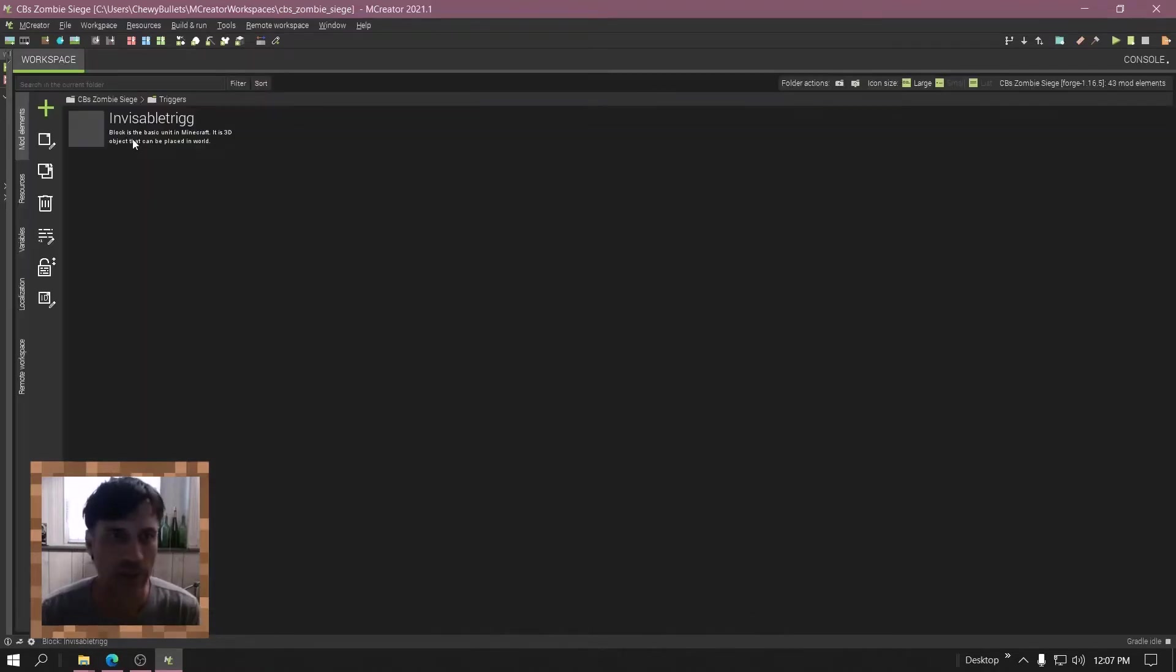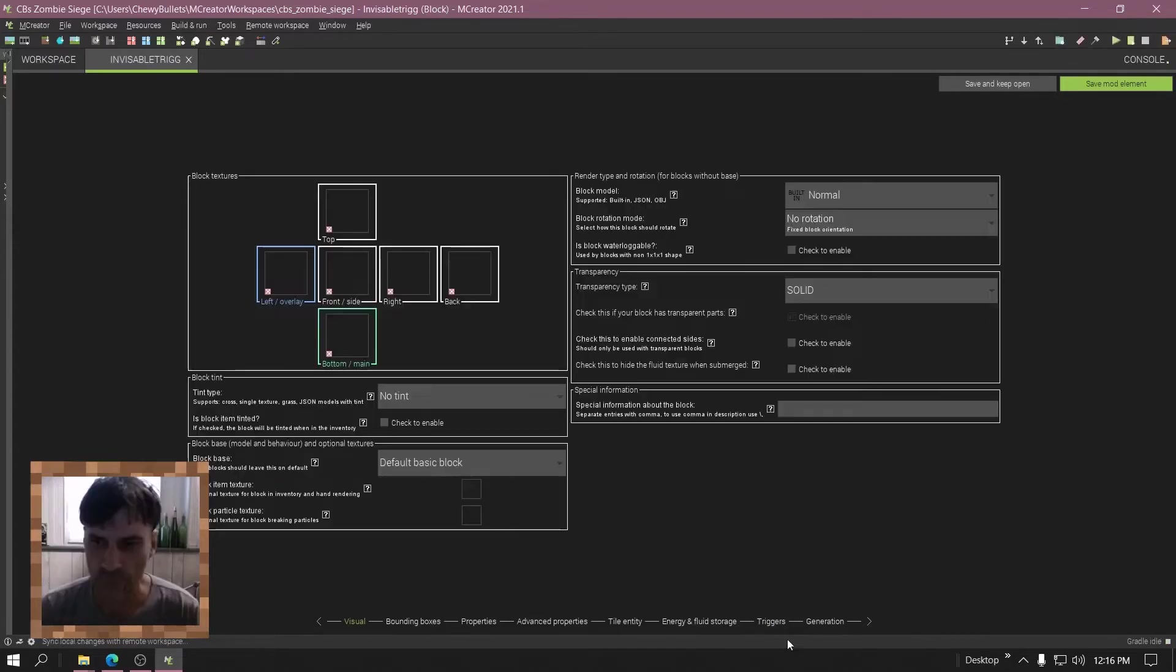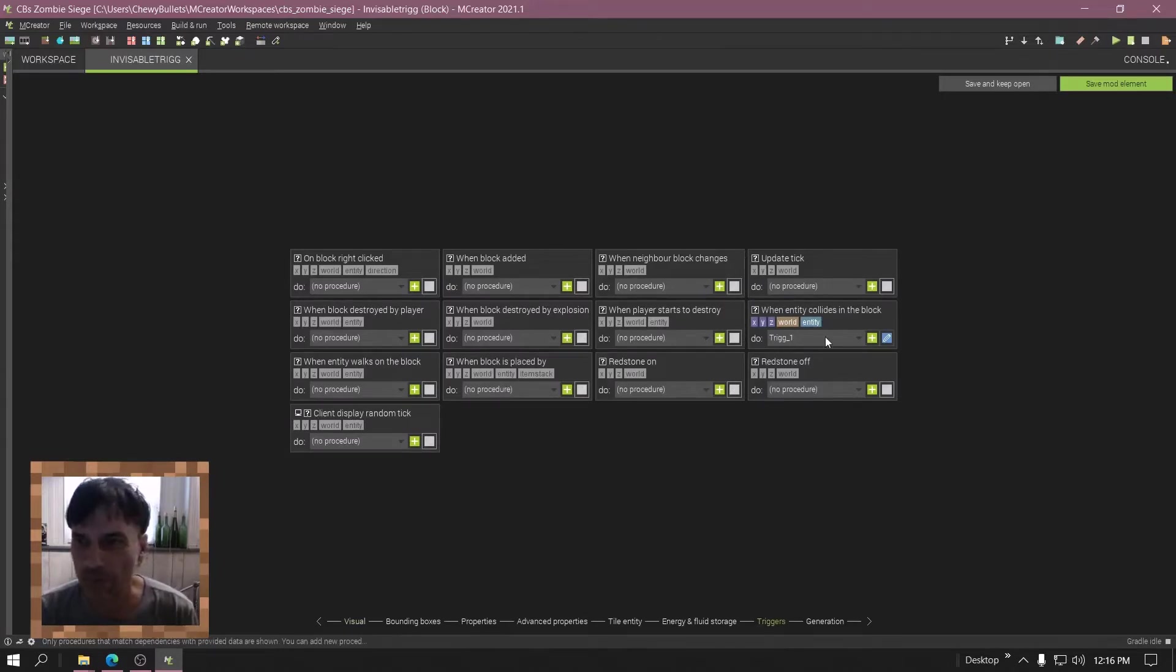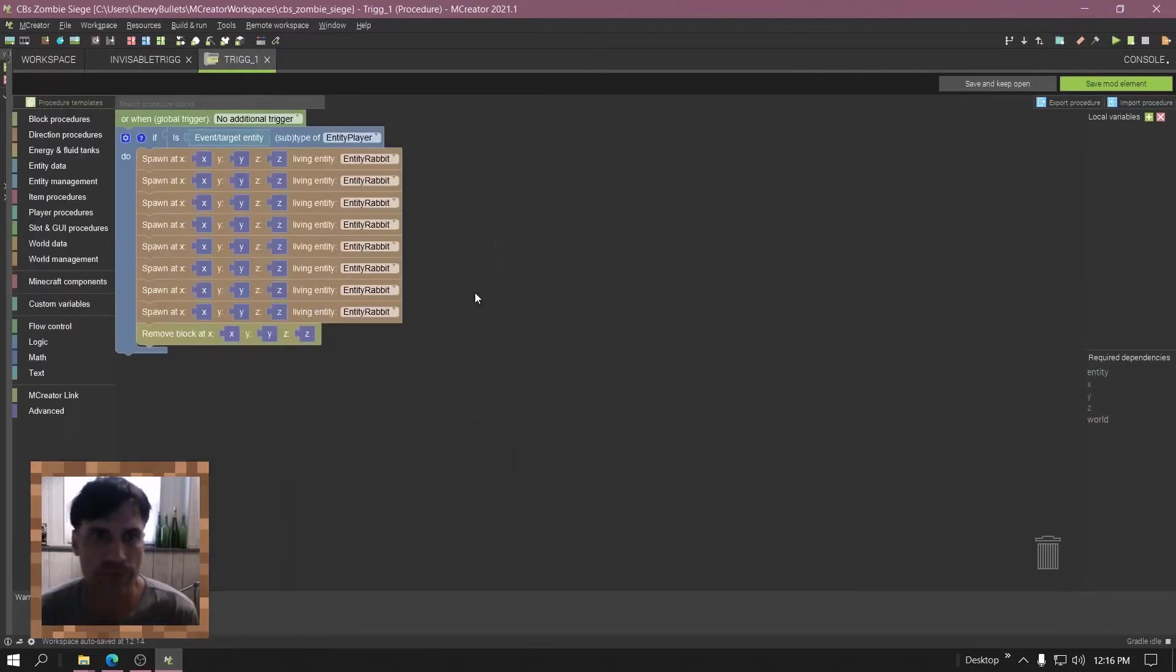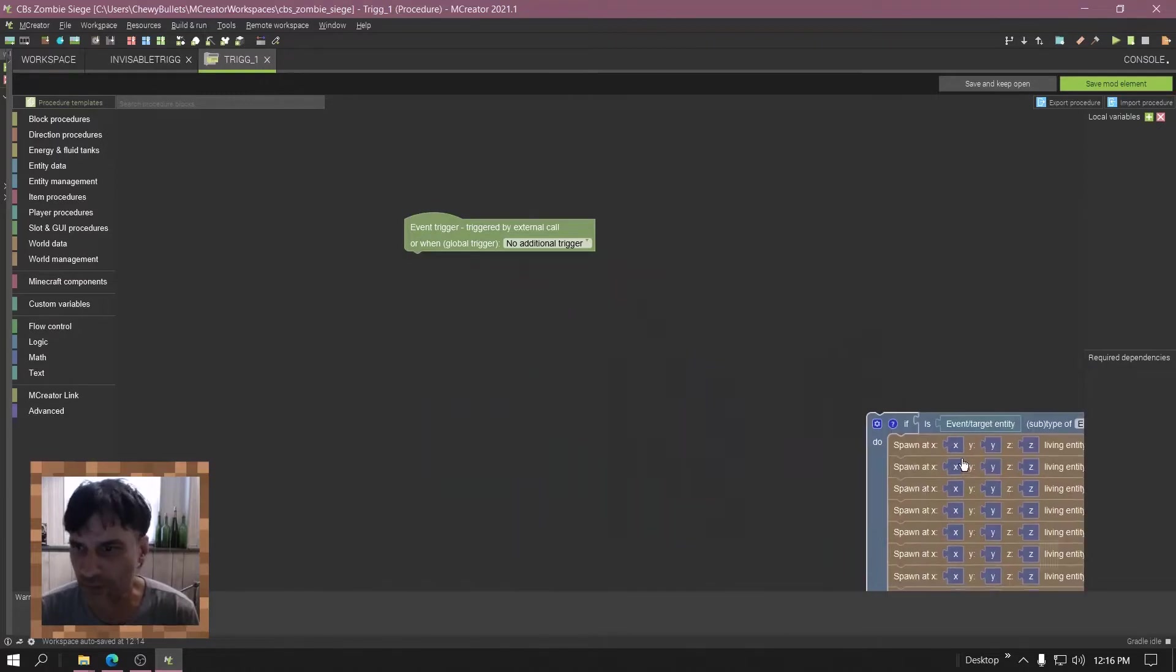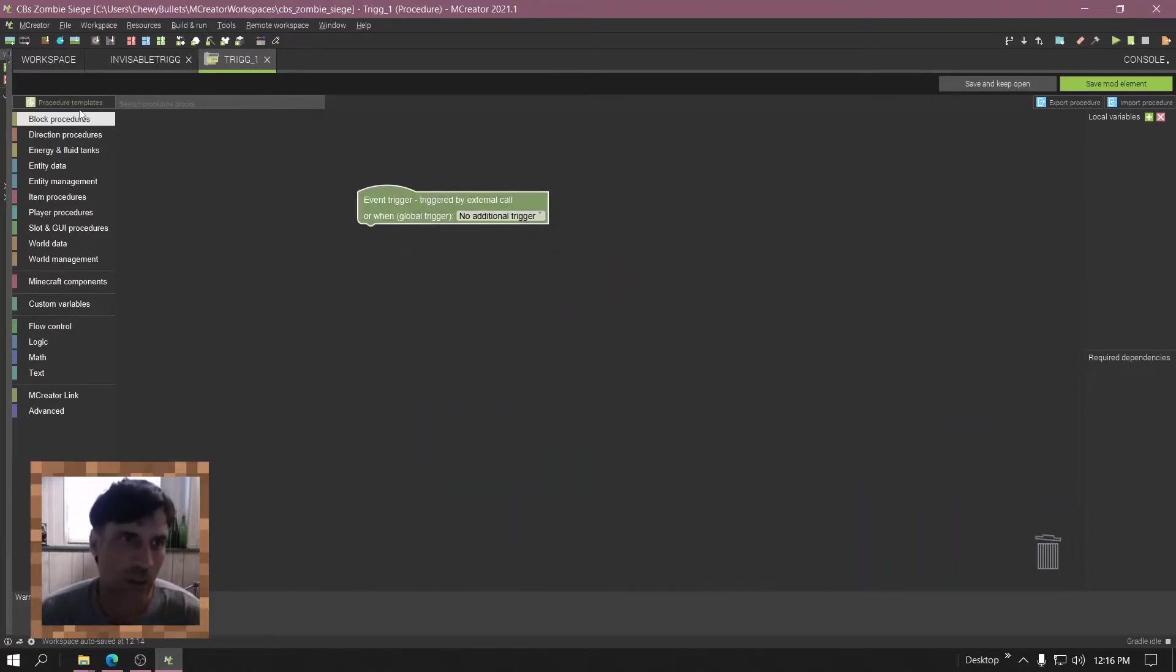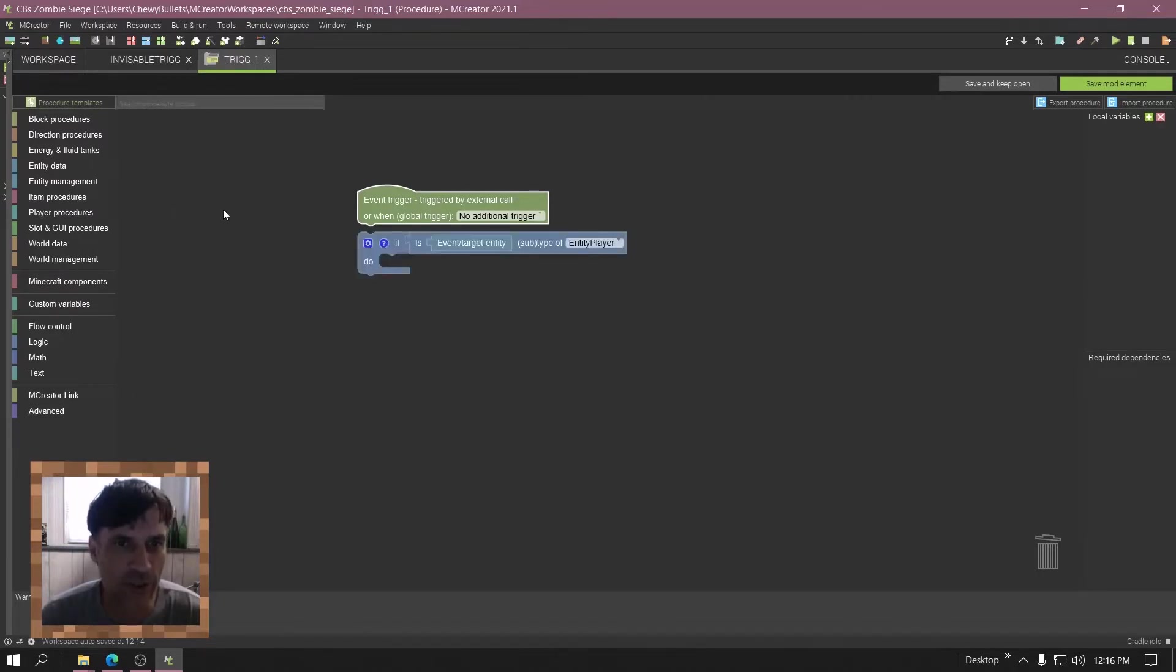Alright, now you got the block right. Good. Alright, let's make the trigger. Go to triggers in the block settings. Now here's the trigger right here, but let's remake this. Okay, go to procedure templates. Click on check if current entity is player.